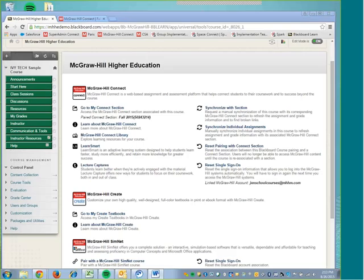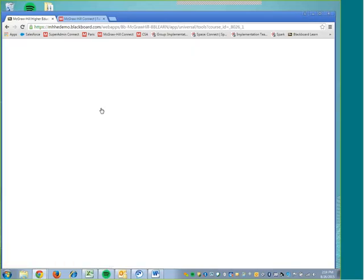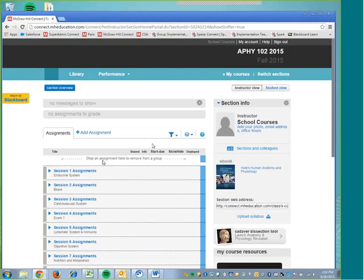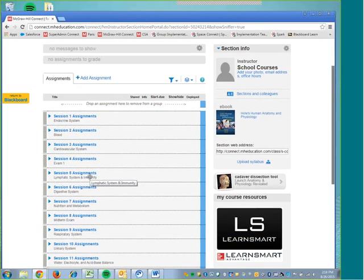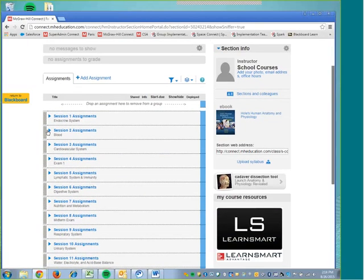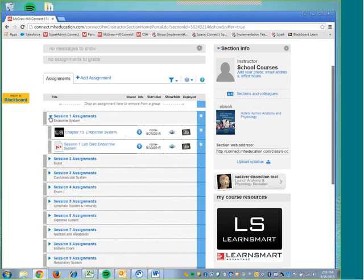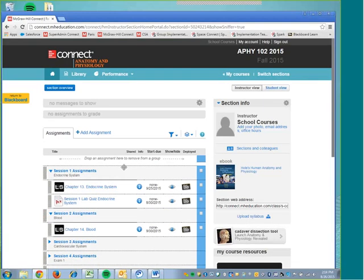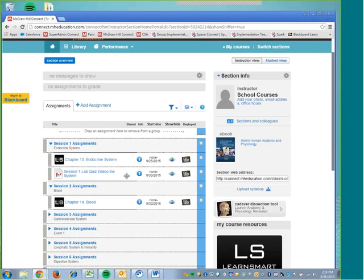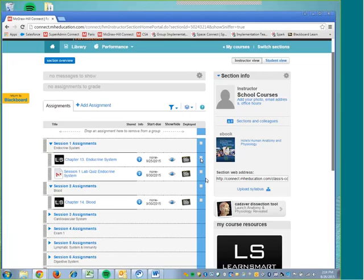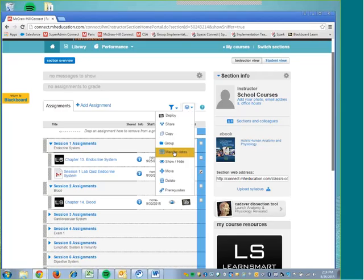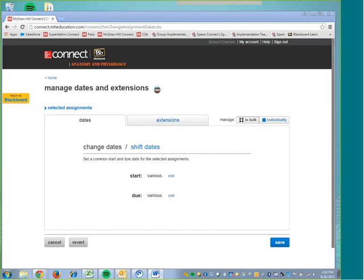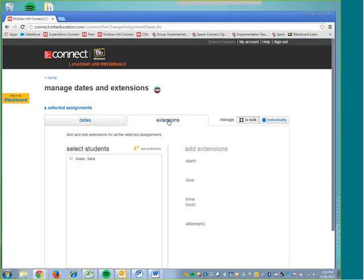The next thing that we'll discuss how to do is how to create assignment extensions for specific students. So we'll want to move into our Connect section to do this, and to do that, we're just going to click Go to My Connect section, and then this will load us into the section that Blackboard has been paired with. In here, we will open the assignments that we want to create an extension on. Now, I have already joined this class session from this as a student using the courtesy access, so I will be listed under the list of students. So what I'm going to do is select my assignment that I want to manage the dates on, so I'm just selecting this quiz right here, and then I will select to manage the dates. Next, I will need to select this tab right here that says Extension.